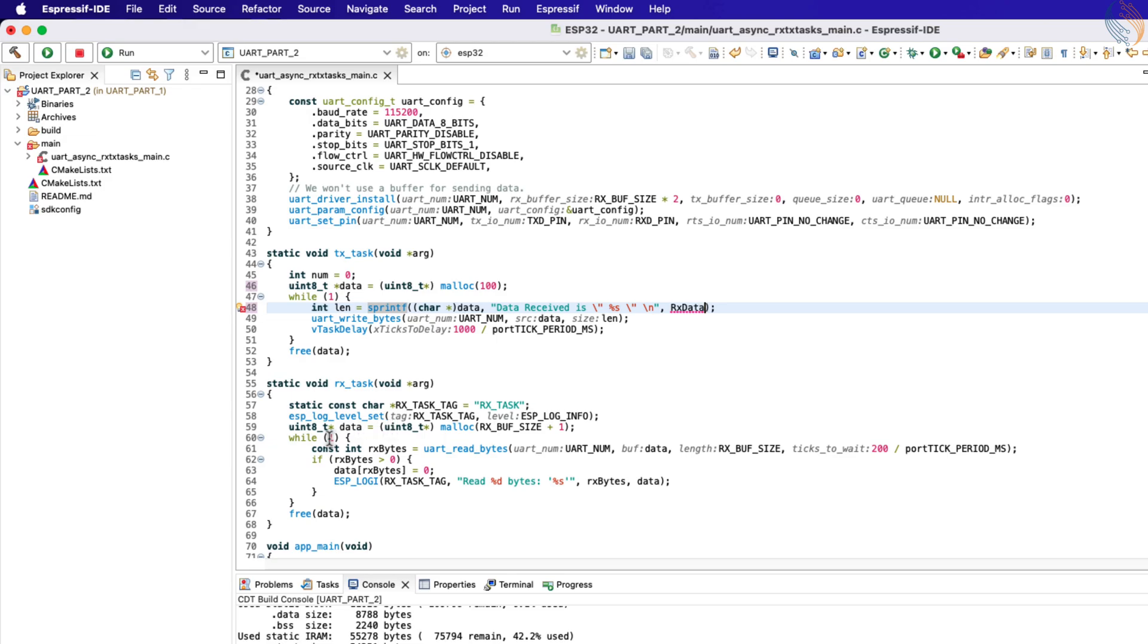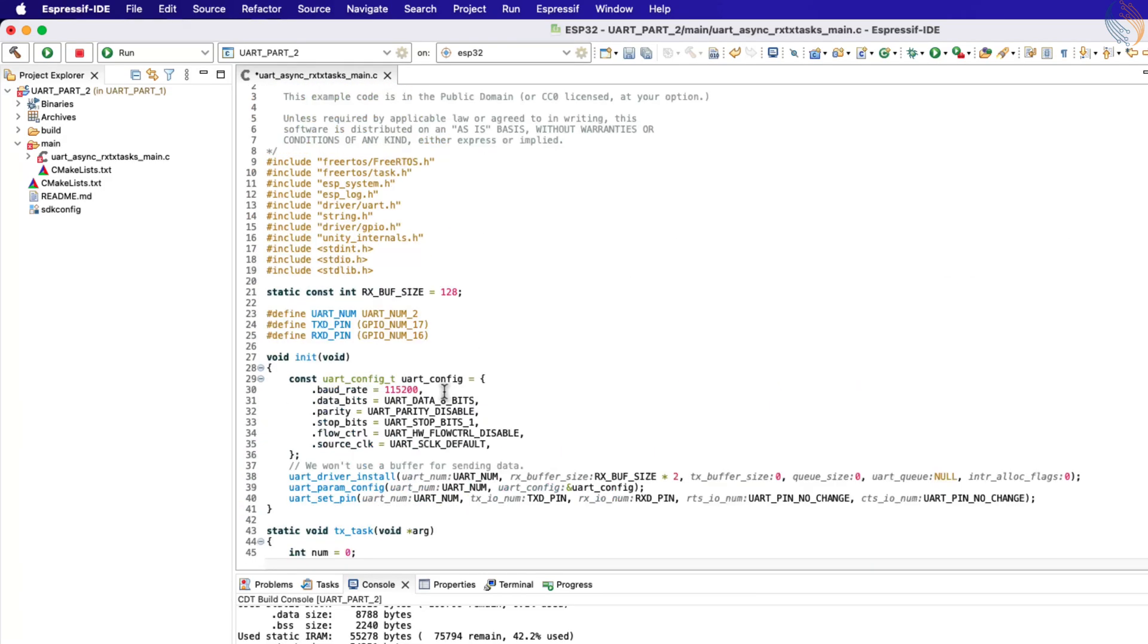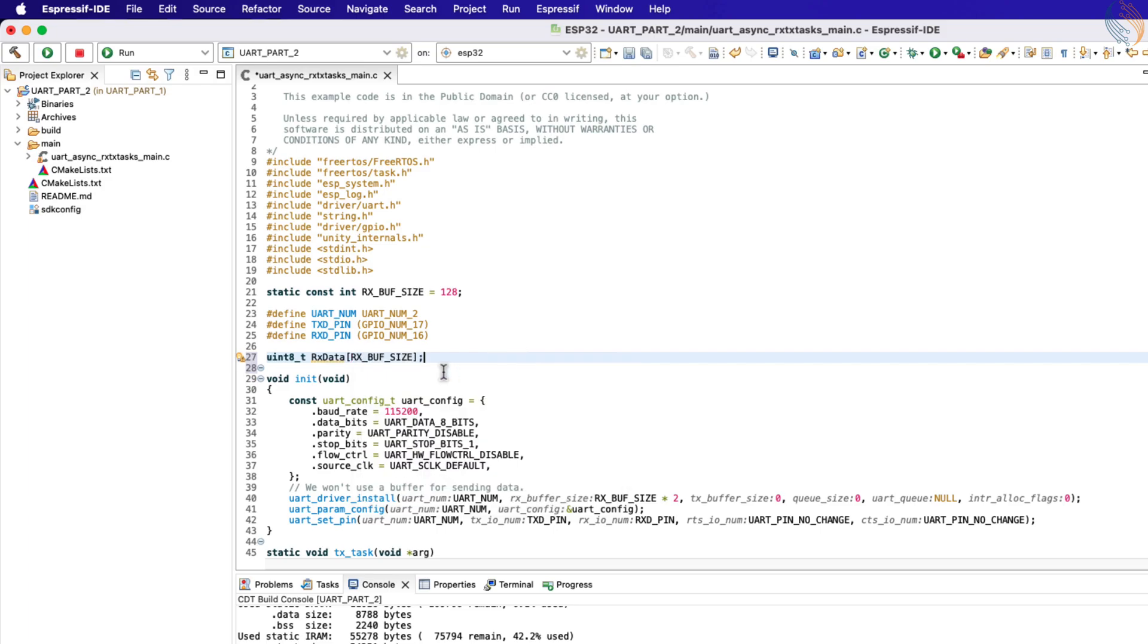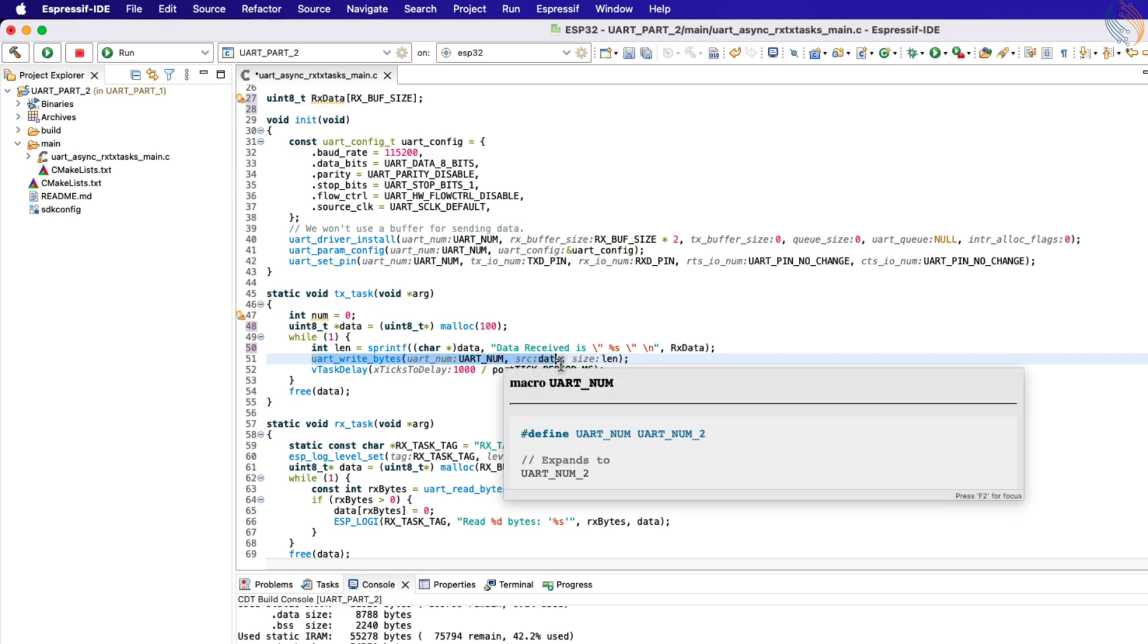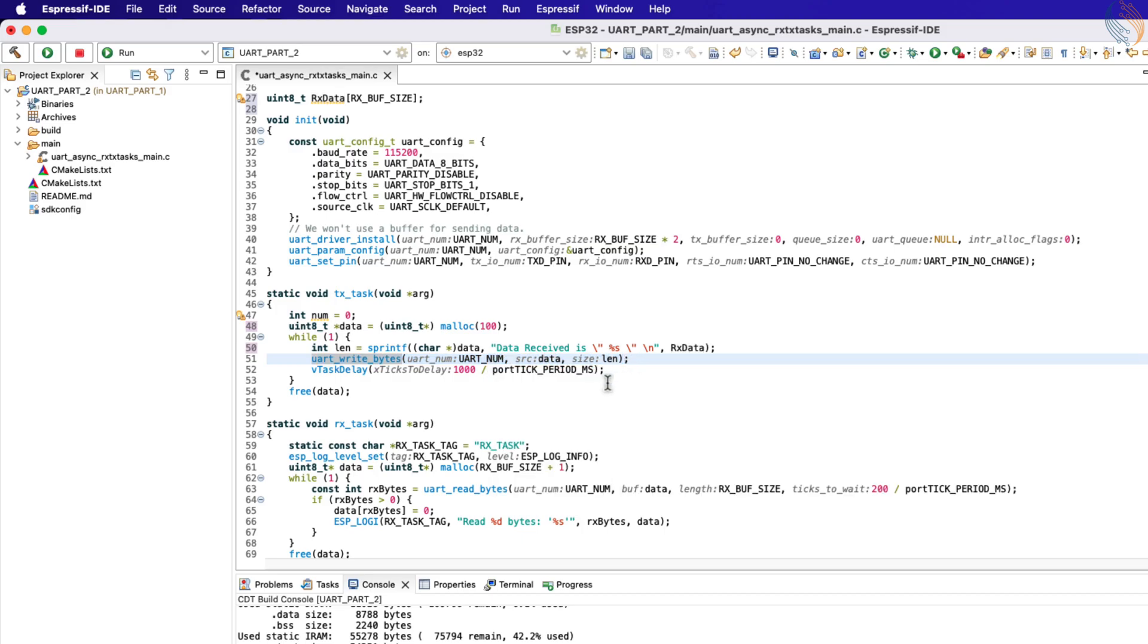The RX data is a local array, so we will have to define it globally. After the modified data has been stored in the data buffer, the UART write bytes function will transmit the data. Now instead of giving a delay here, we will suspend the task itself.